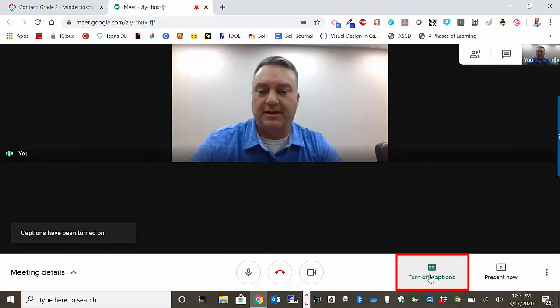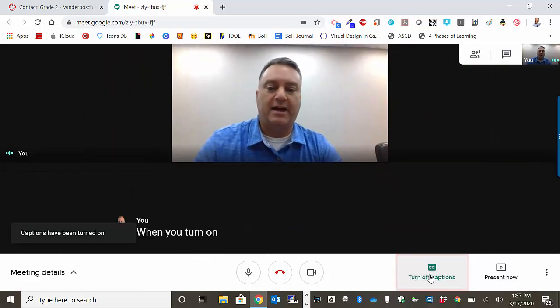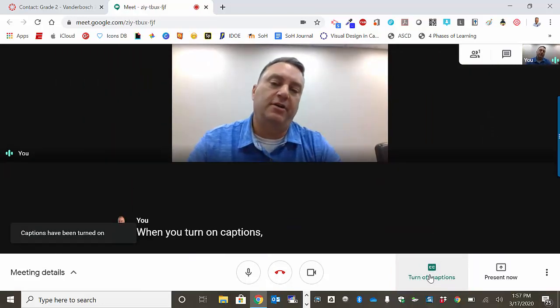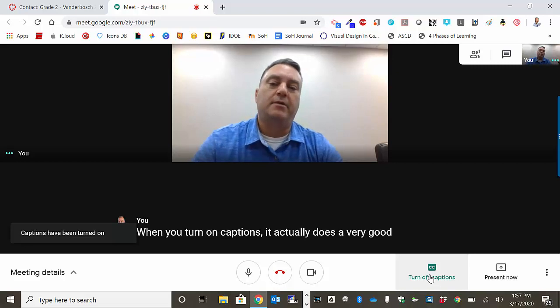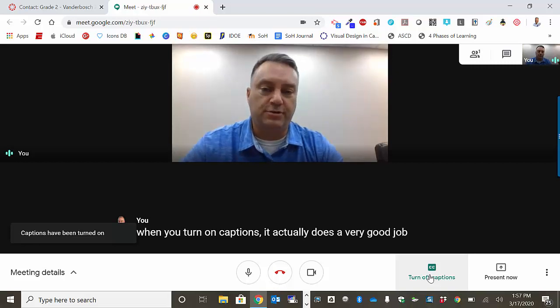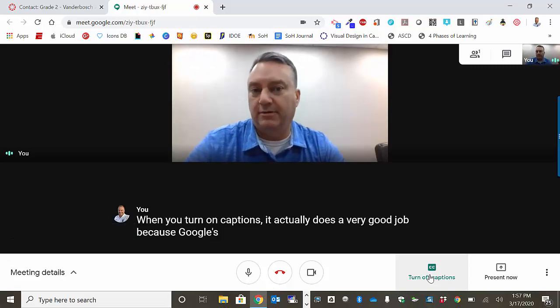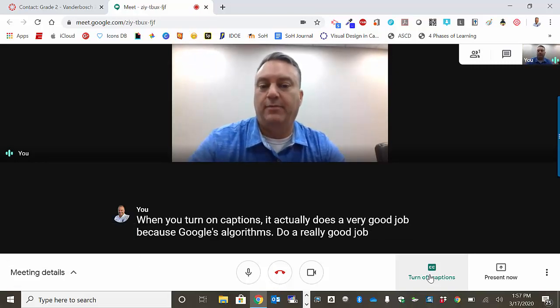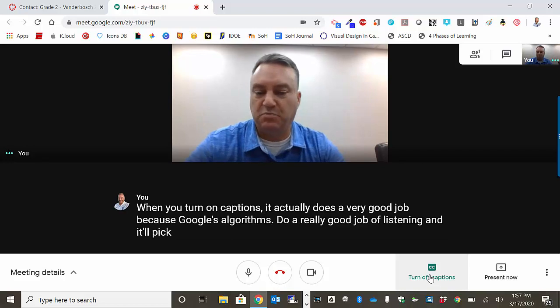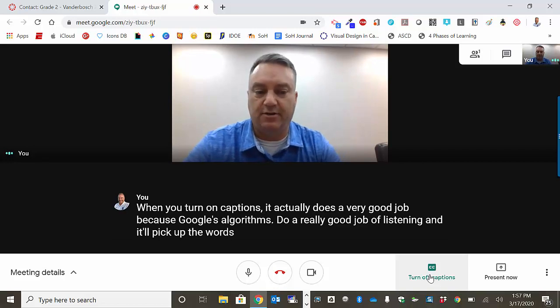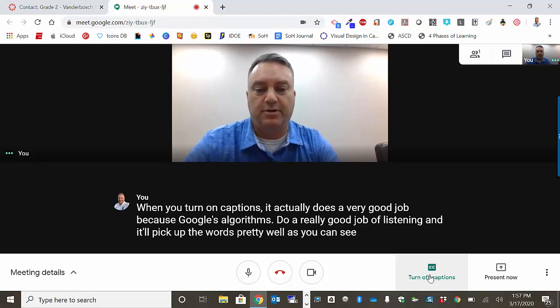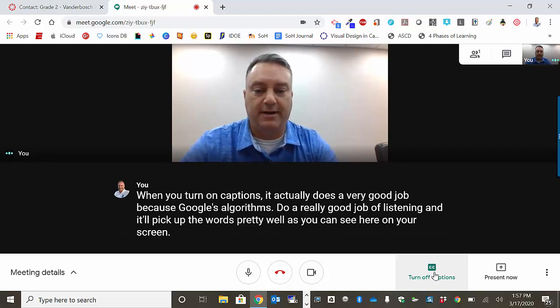When you turn on captions, it does a very good job because Google's algorithms do a really good job of listening and it will pick up the words pretty well, as you can see here on your screen. So I'm going to turn this off right now.